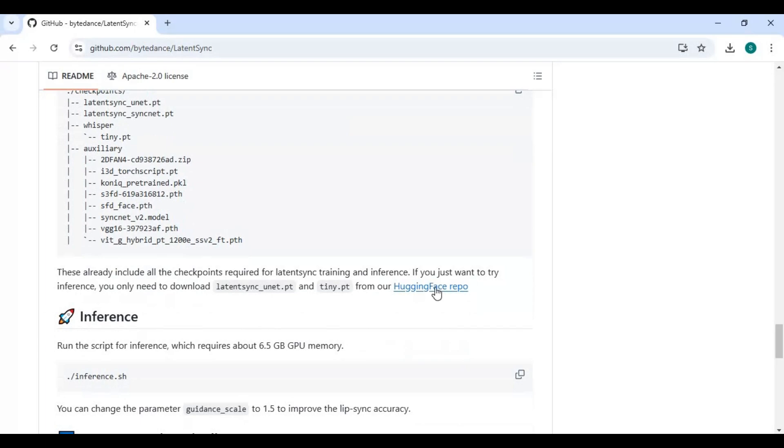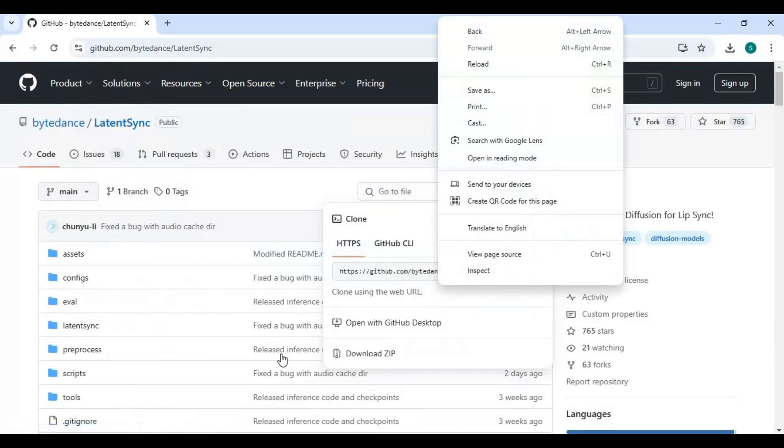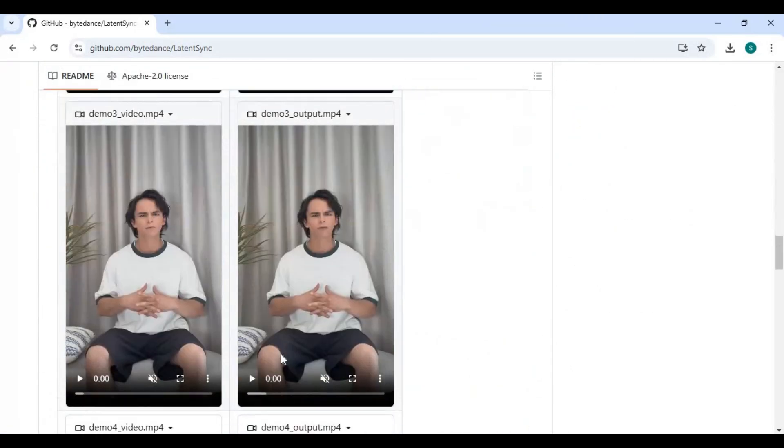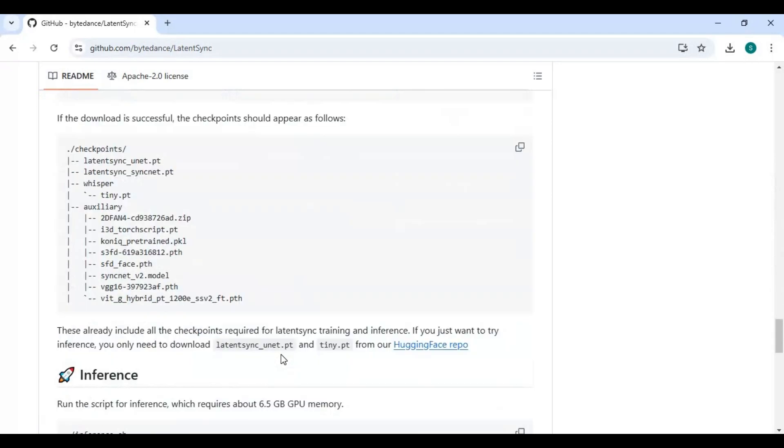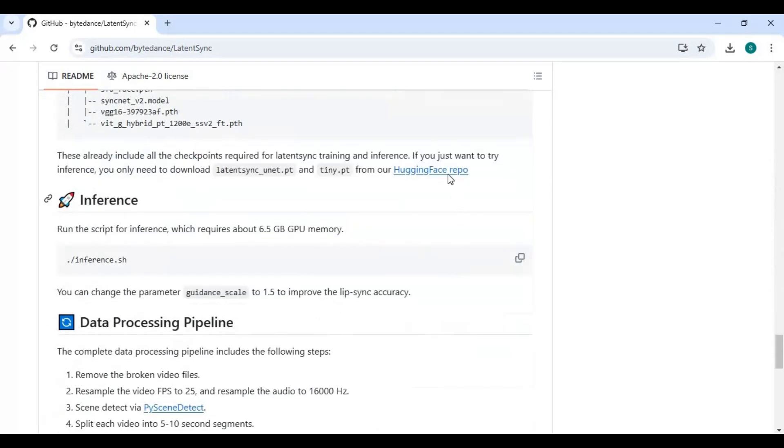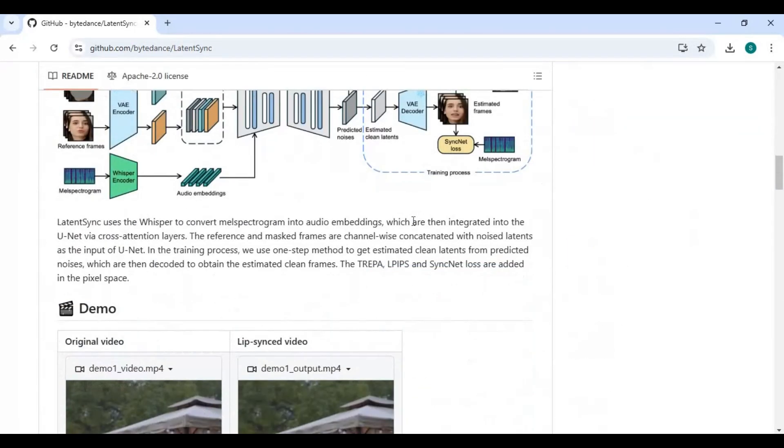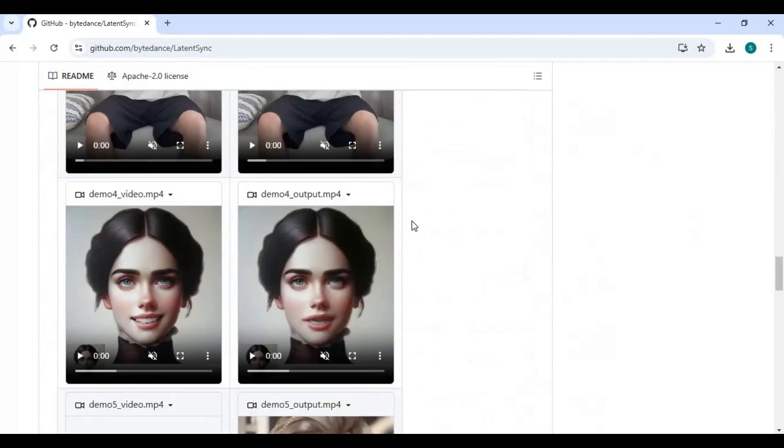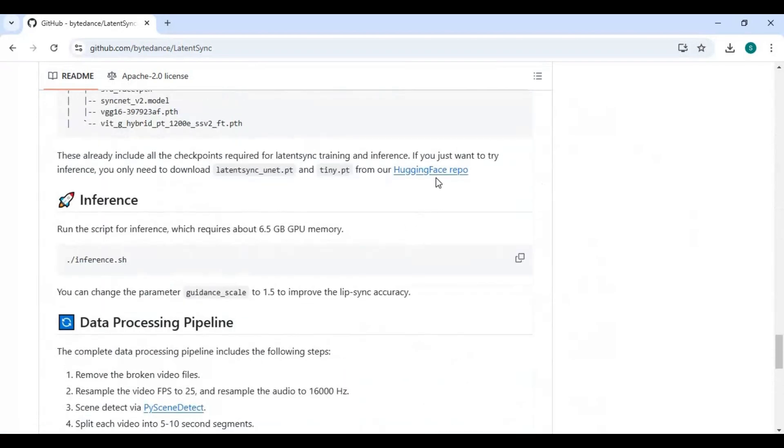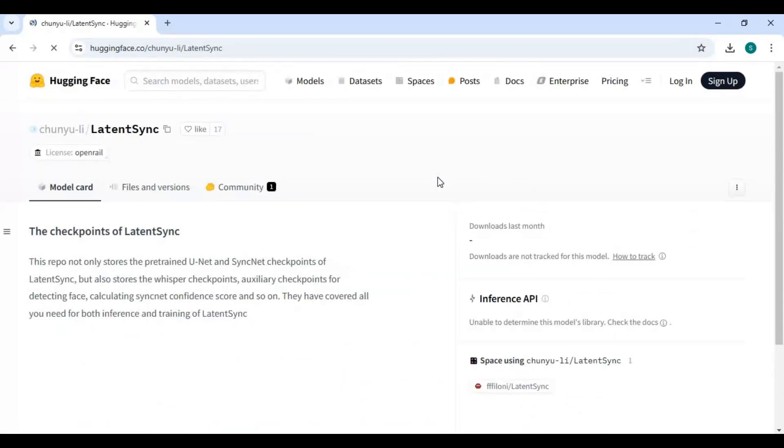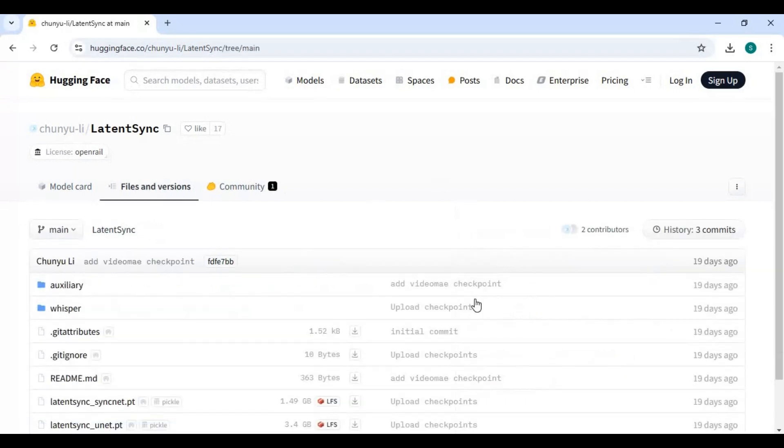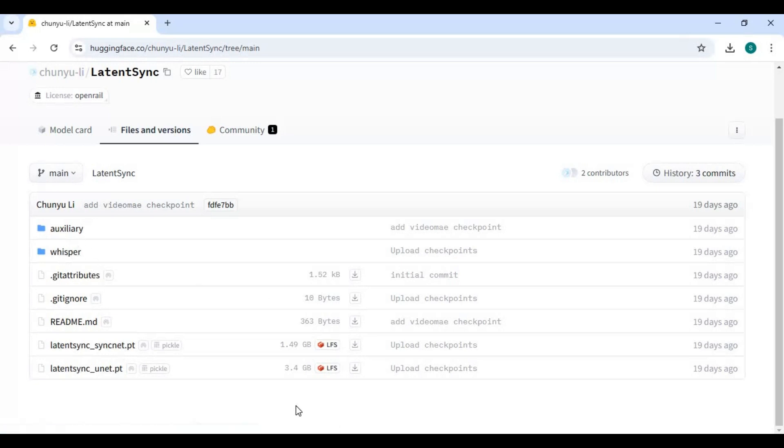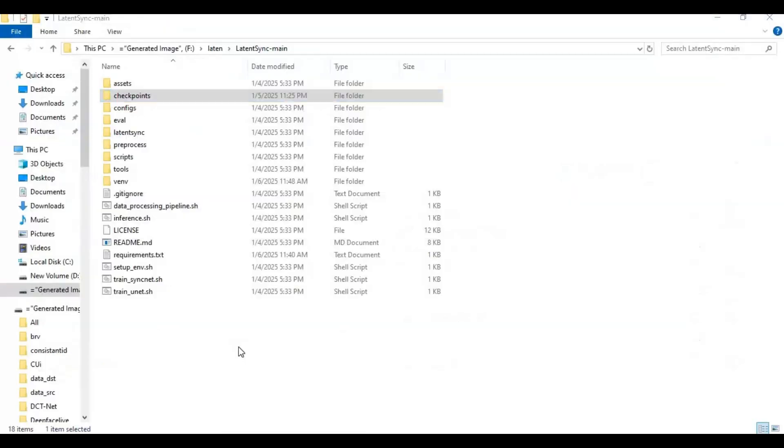There's a Hugging Face hub option; by clicking on it, you will go to the models page. On Hugging Face, click on files and variables. Download all these models and paste in the checkpoint folder. If you don't see the folder, create one.